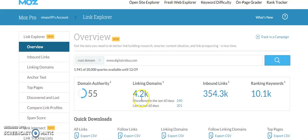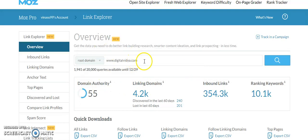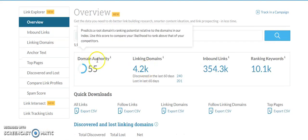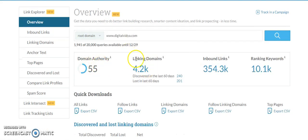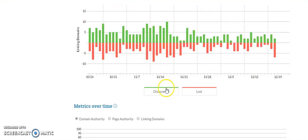In this video, we're going to talk about Moz, a fantastic tool for SEO. I'm doing an investigation on digitalvidya.com, for example. You'll get to know the domain rating, linking domains, which are different domains, inbound links, and how many keywords are ranking on Google search. You can find all these details and see how they are recording links on an everyday basis.